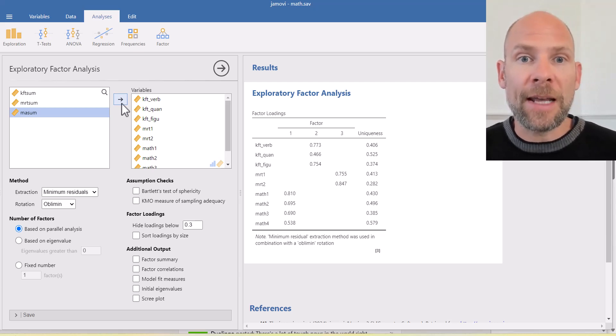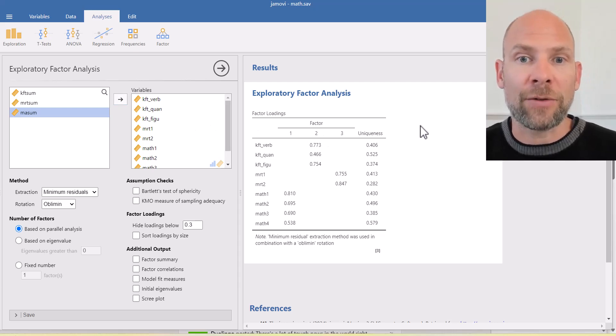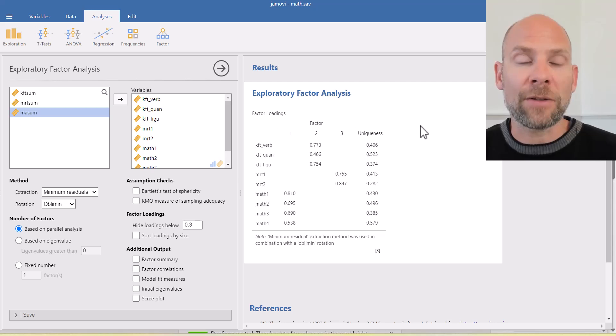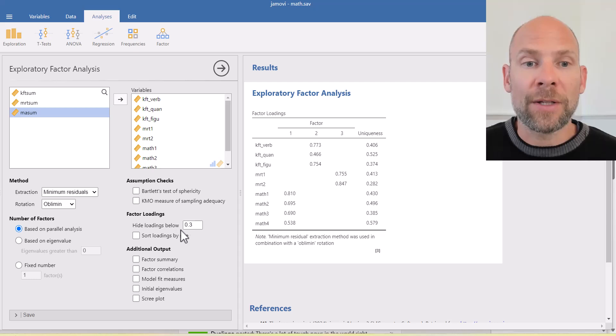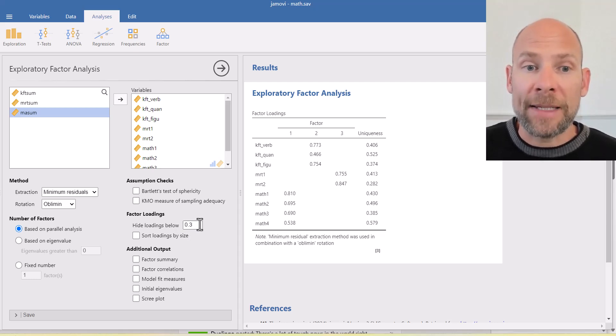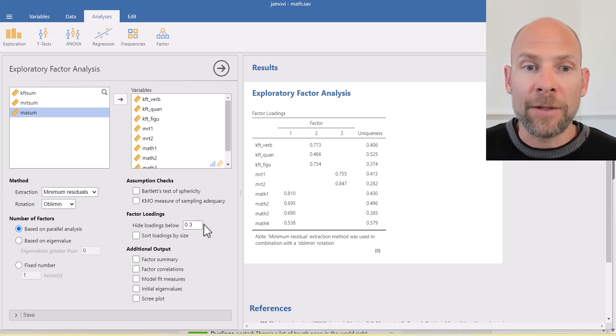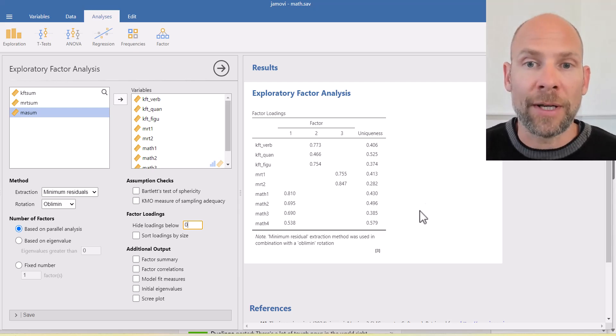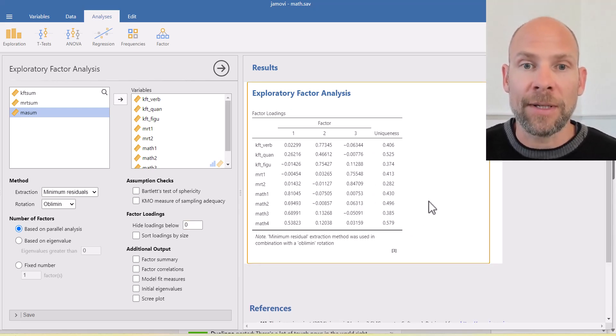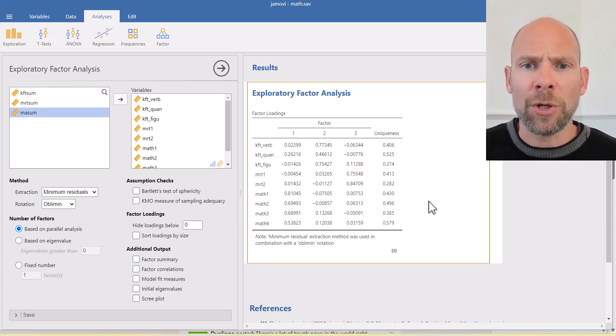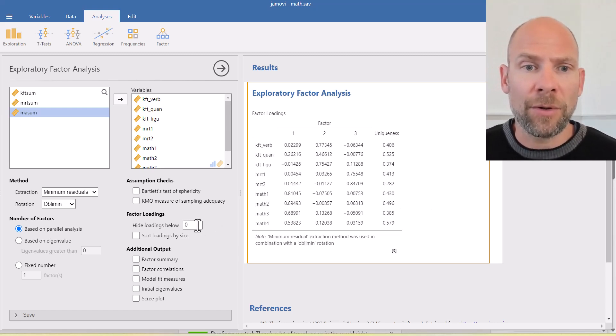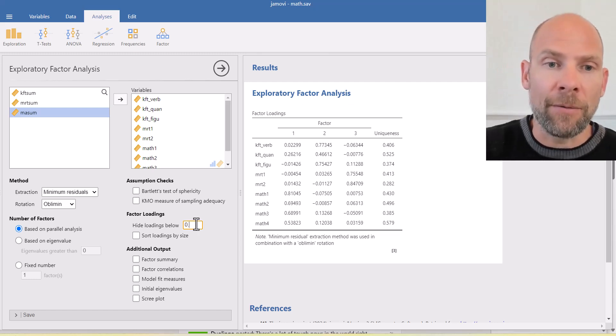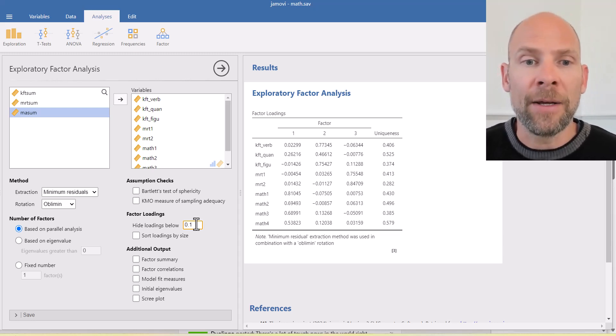You can see that the first table that is provided here by default is a table with factor loadings. And you can see not all factor loadings are depicted. Jamovi has a setting where factor loadings below 0.3 are suppressed here. So if you don't want that, you can set this to zero and then all factor loadings will be shown on the right hand side. You can see now even the ones that are very close to zero will be shown and that can be kind of hard to maneuver visually. So maybe it's good for the moment to at least suppress some of the ones that are really small, let's say suppressing the ones that are below 0.1.